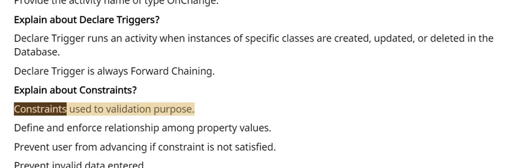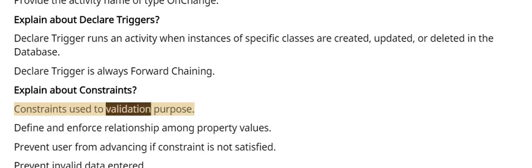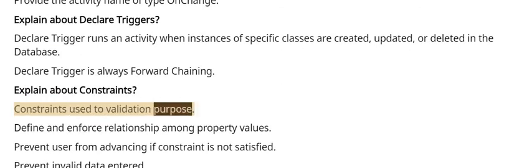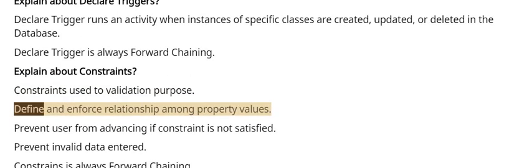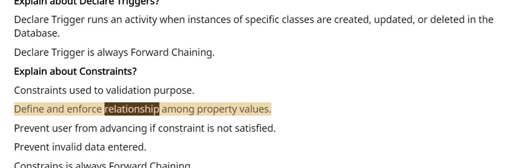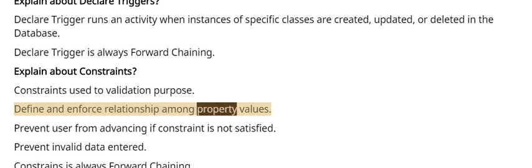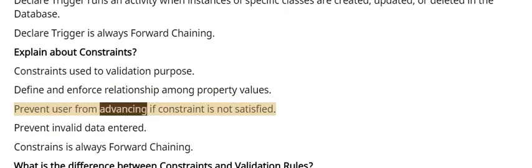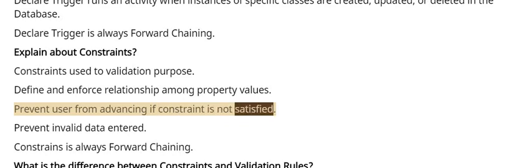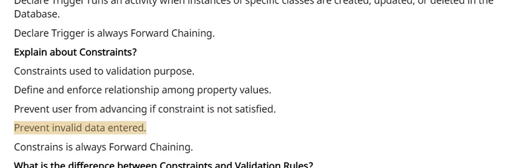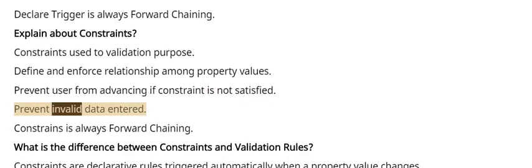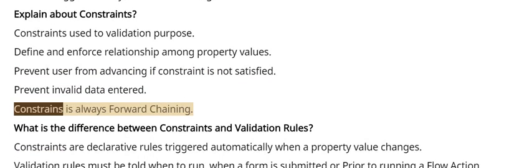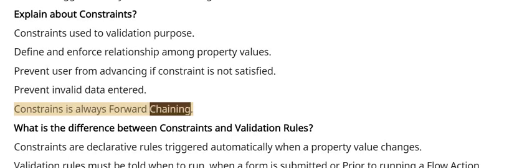Explain about Constraints. Constraints are used for validation purposes. Define and enforce relationships among property values. Prevent user from advancing if constraint is not satisfied. Prevent invalid data entered. Constraints is always forward chaining.